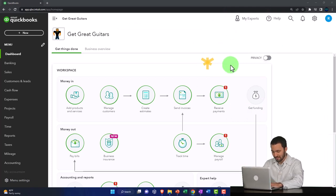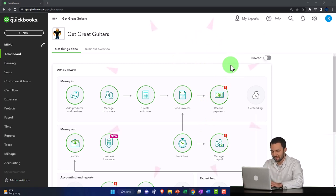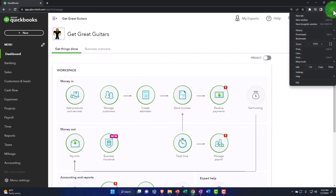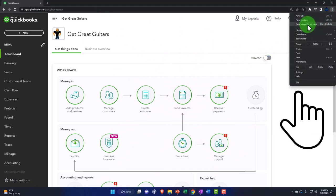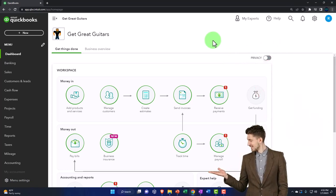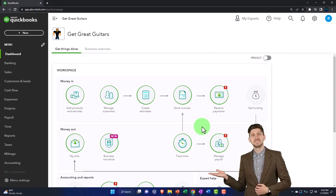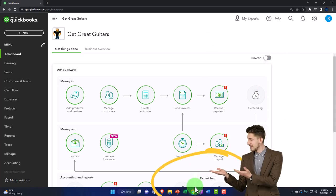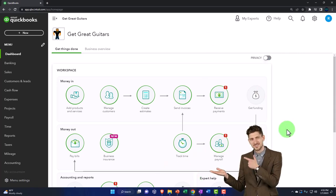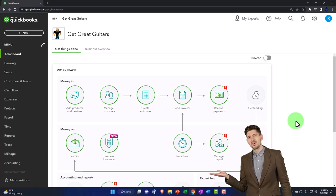Note that if you want the free QuickBooks Online test drive open, you typically need to open it in an incognito window or a different browser. In Google Chrome, hit the three dots up top and open a new incognito window, then search for QuickBooks Online test drive. Alternatively, you can open it in another browser such as Firefox.